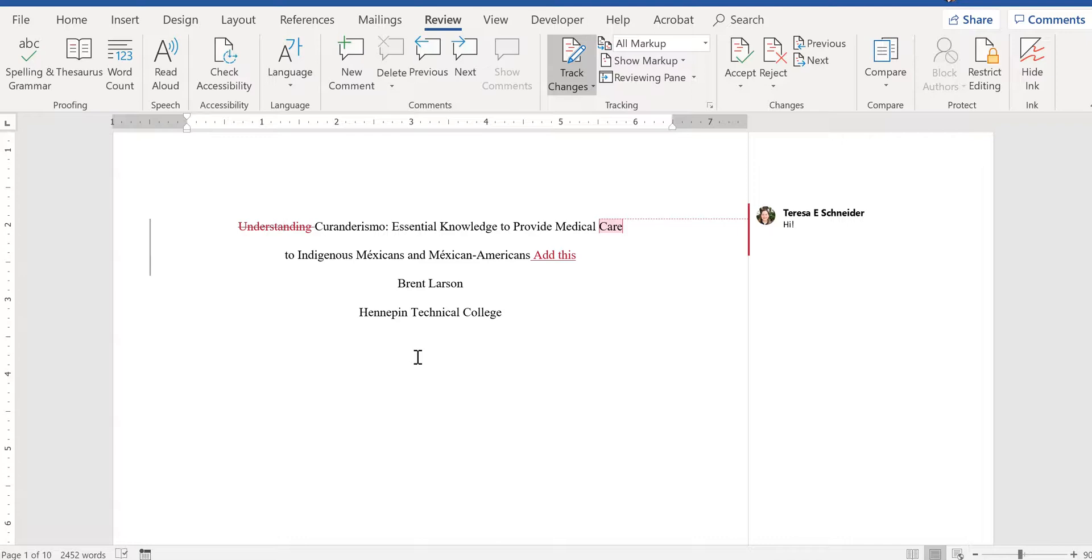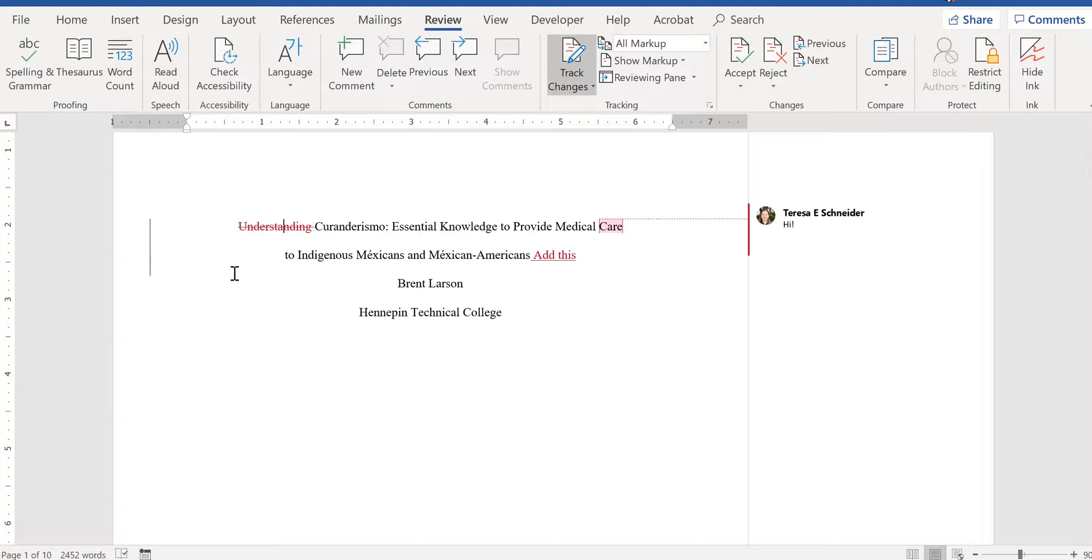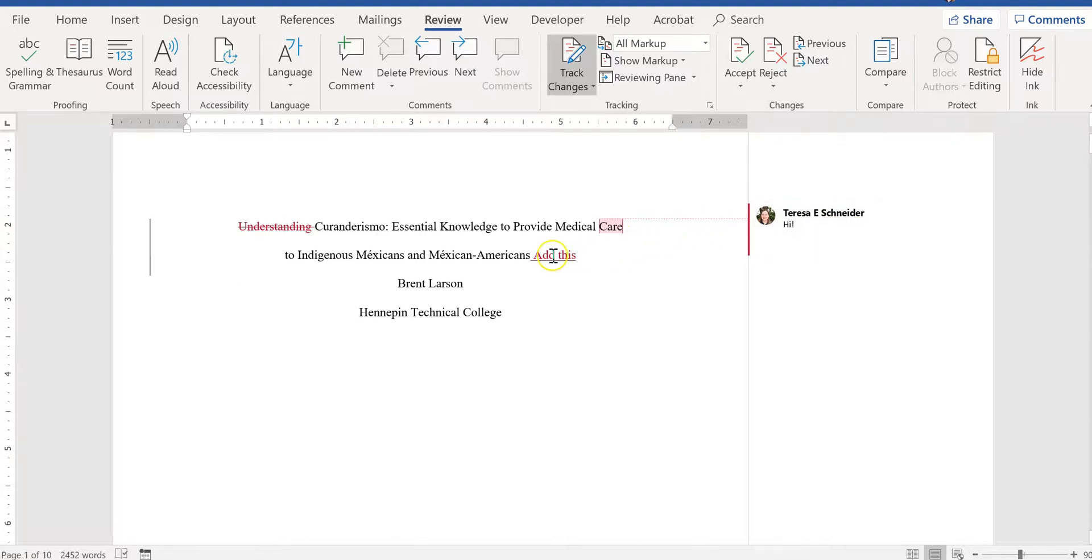So what you need to do is either make those changes to your original draft before you got the feedback. So you go through, you say, okay they say I should get rid of understanding here. I am going to agree with that and get rid of the word understanding on my draft. And you go through and you make the changes that way. Otherwise you can get rid of comments and track changes feedback in the draft, but just be very careful you know what you're accepting and what you're rejecting.